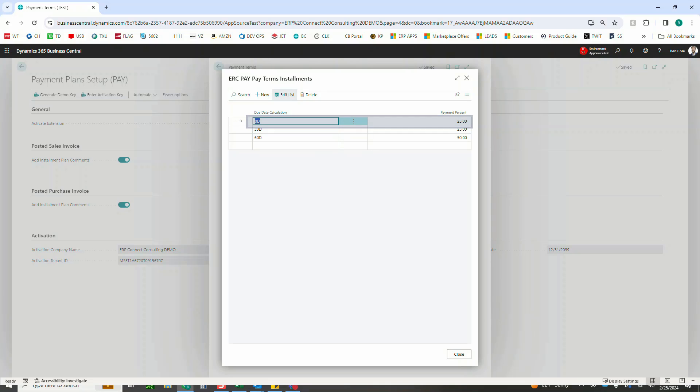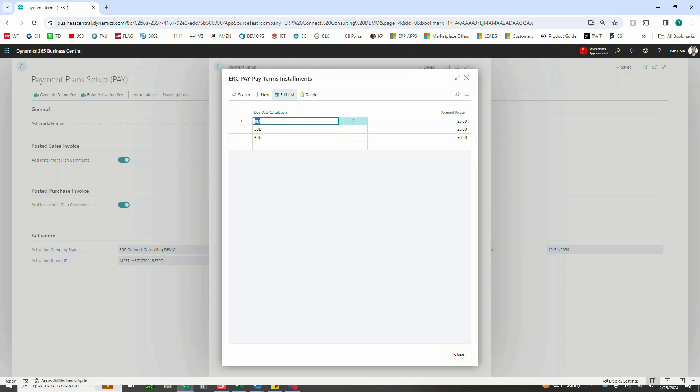After that we have 25 percent coming due in 30 days. So again, 25 due upon receipt, 25 percent of that total due after 30 days, and of course to get to our 100 percent, we've got a 50 percent payment here after 60 days.